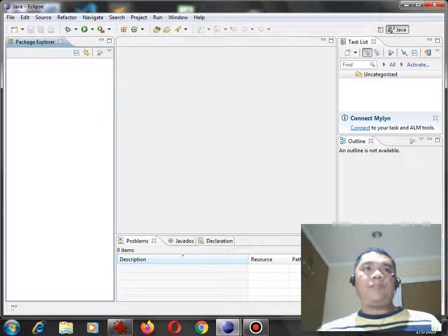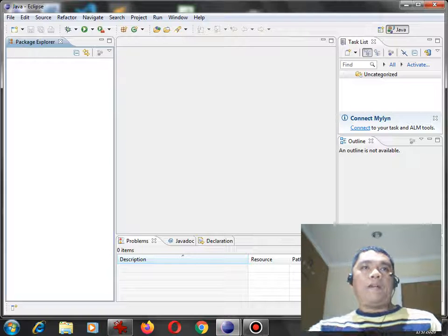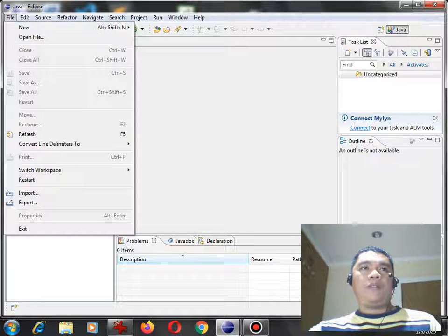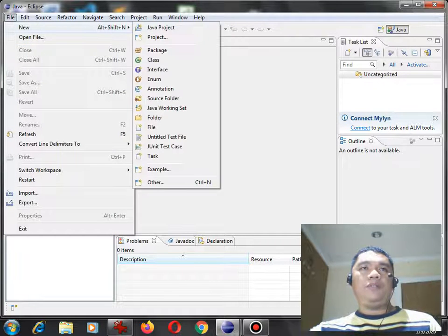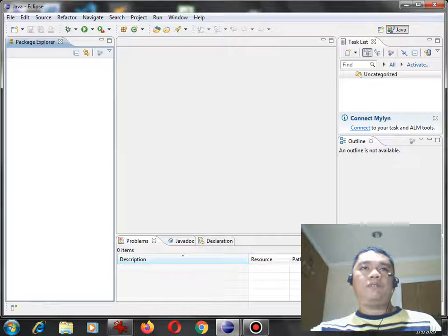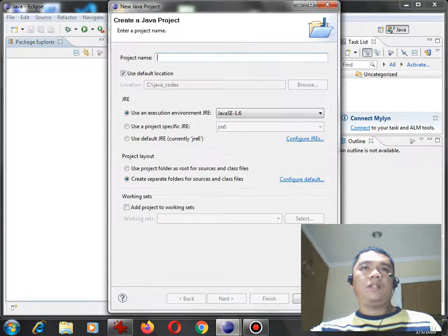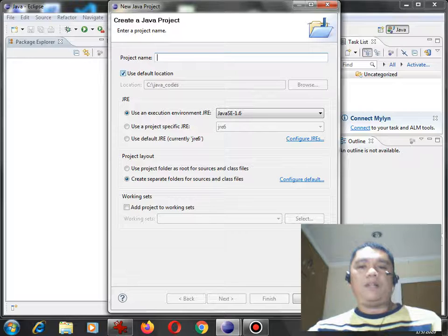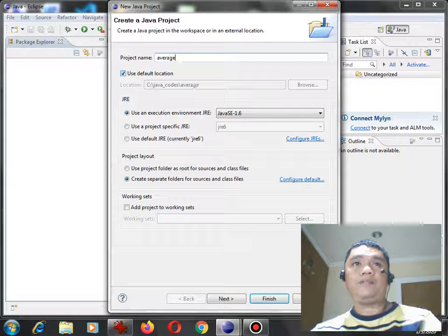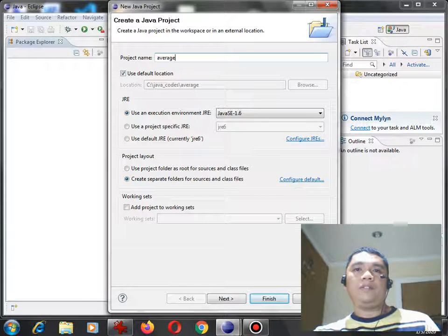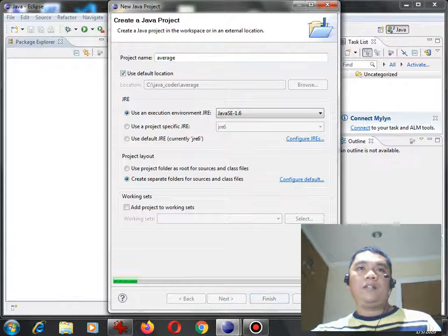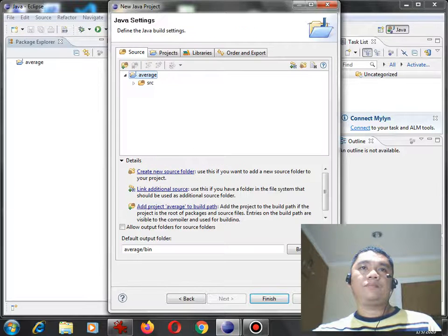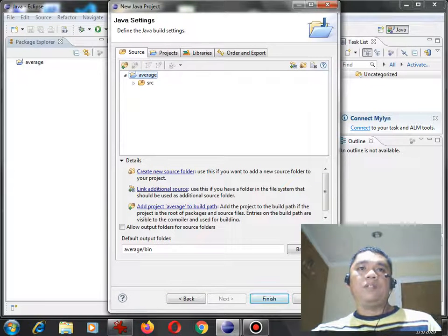I am here in my Eclipse IDE, so I will choose File, New, Java Project. Let's say for example, in this project, we will have here Average. The name of the project is Average. Next. OK, Finish.